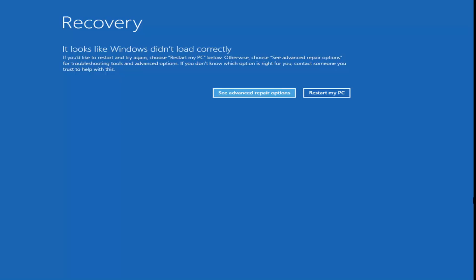We want to get to the recovery options one way or another. If you can, just do a hard power off three times in a row and hopefully you'll get to a recovery screen that says it looks like Windows didn't load correctly. If not, you can check out other videos on my channel that walk through how to create the media creation utility. Once you're going through the Windows install process, just left click on 'Repair my computer' in the bottom left corner of the dialog window.